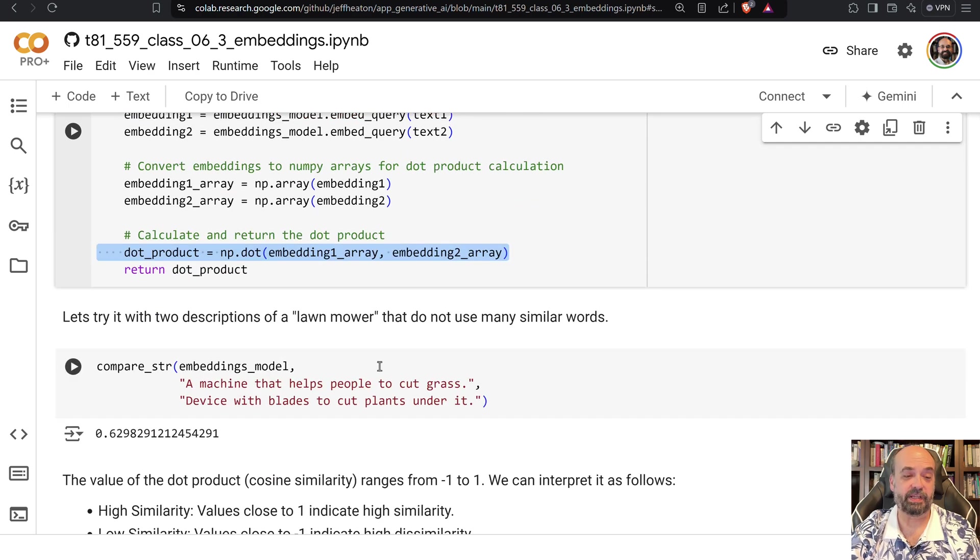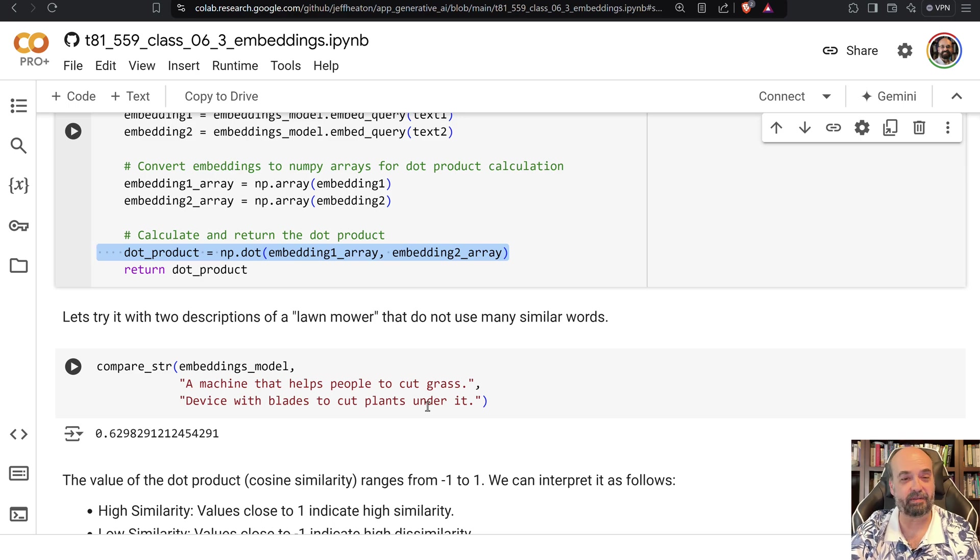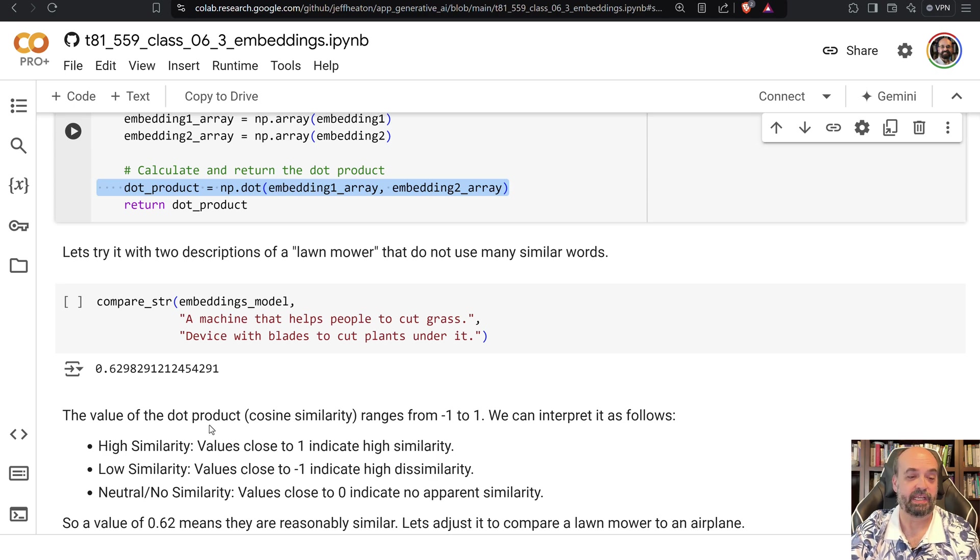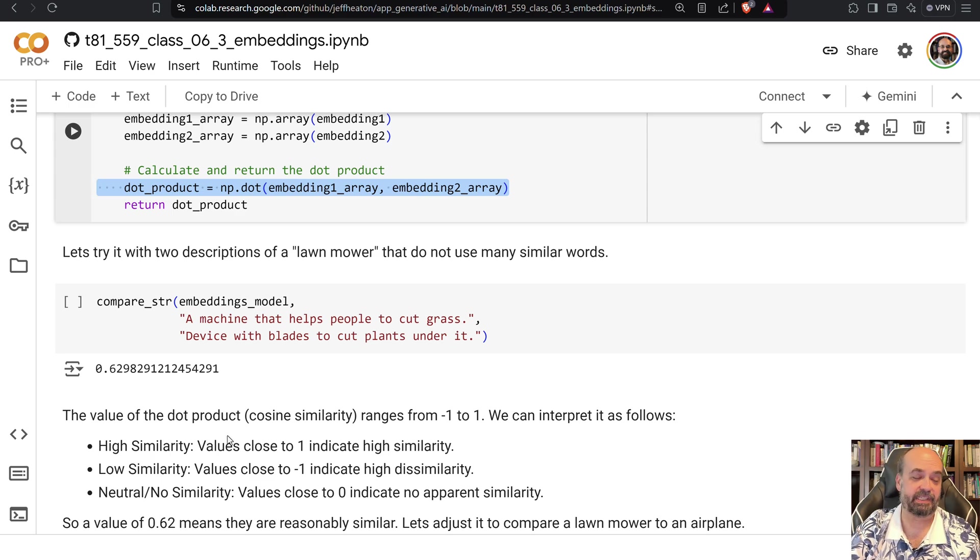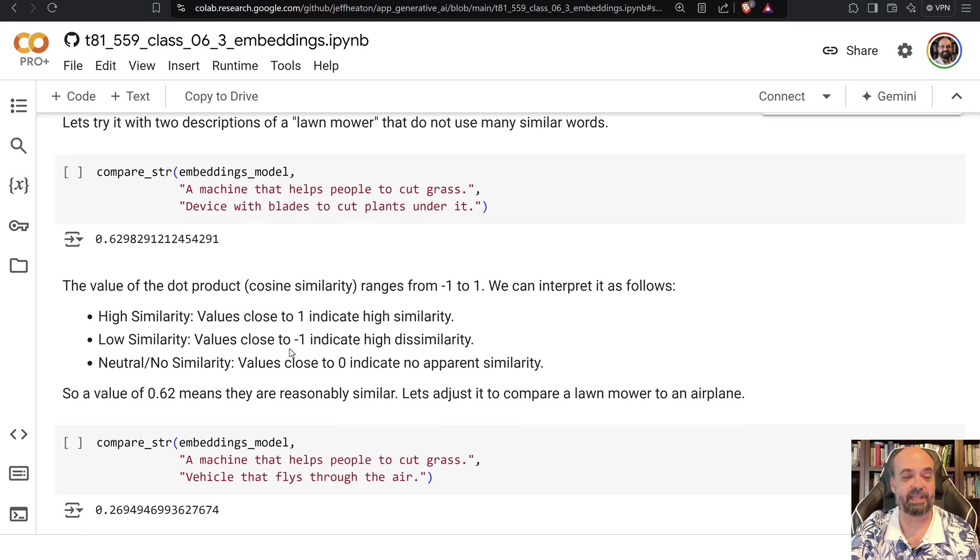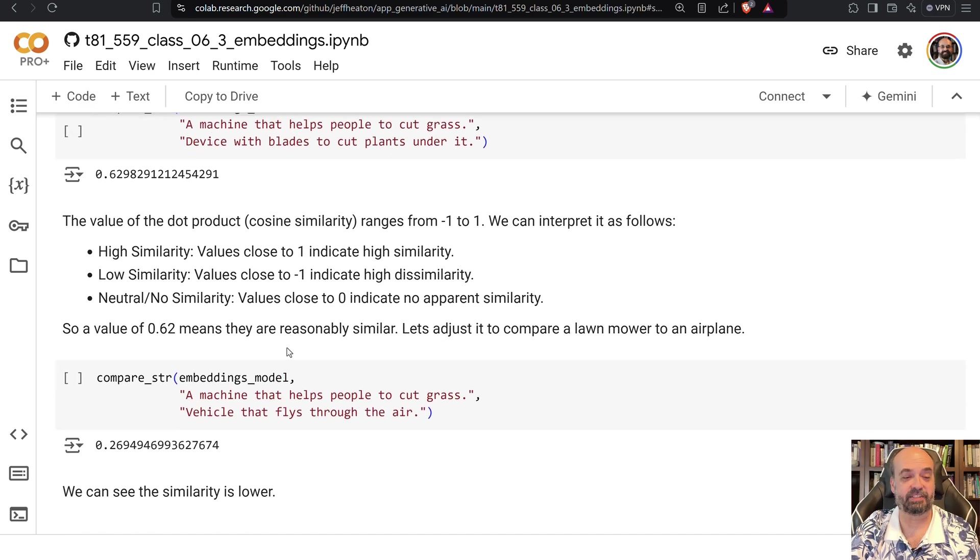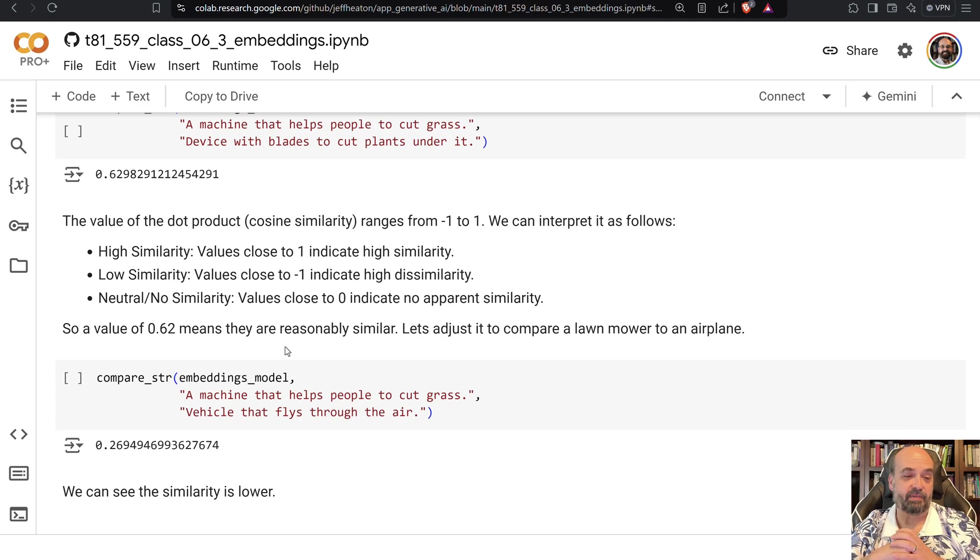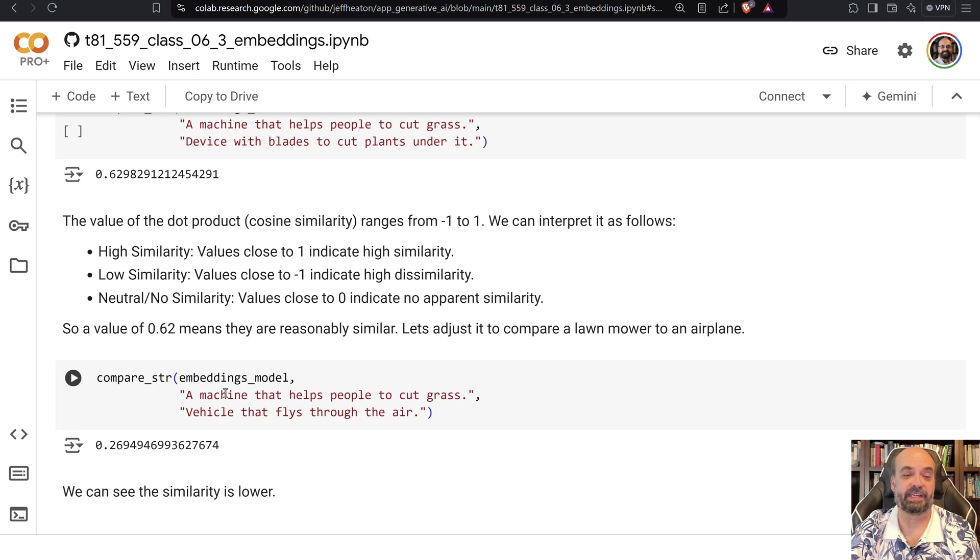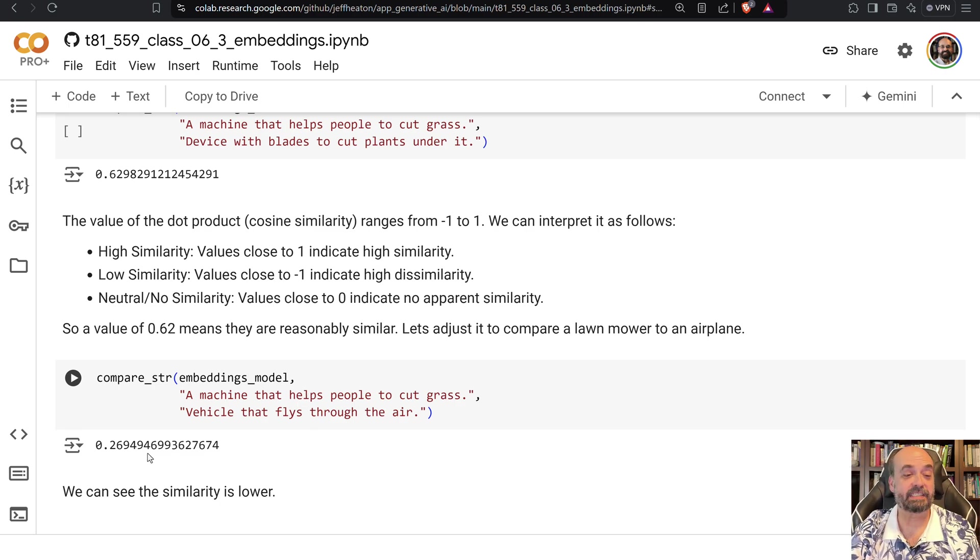So here you can see a machine that helps people cut grass, device with blades to cut plants under it. Yeah, lawnmower. And you can see basically where that similarity was. A high similarity is closer to one. Negative one is a very low similarity. So it's a higher-ish one. I could see maybe a trimmer could trip that up. But that is just the two things that I was comparing. And you can see you can compare other things as well. Like I compare an airplane and a grass mower and it doesn't give nearly as high of a value.